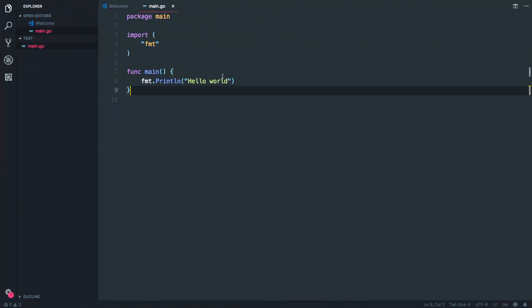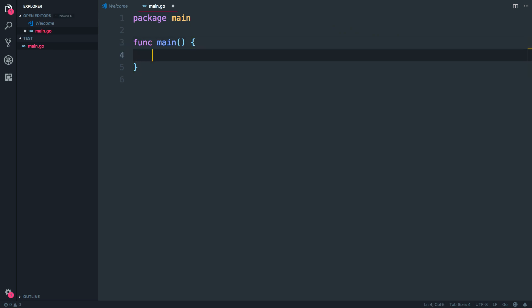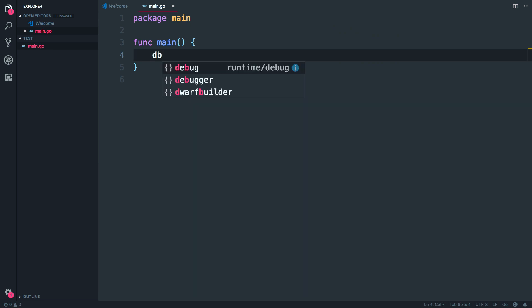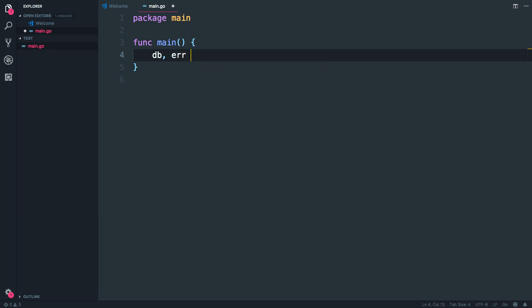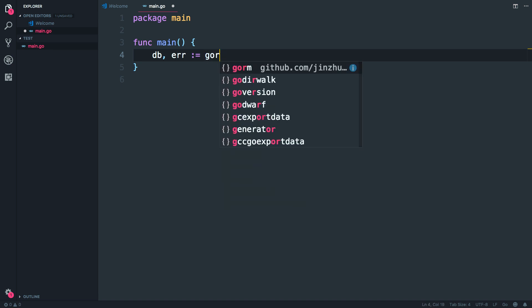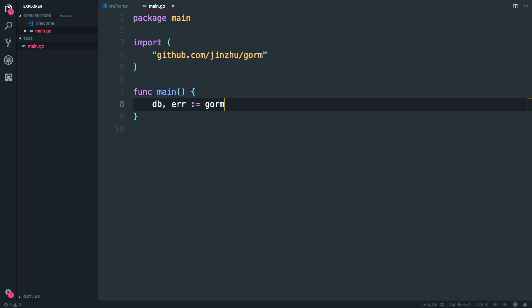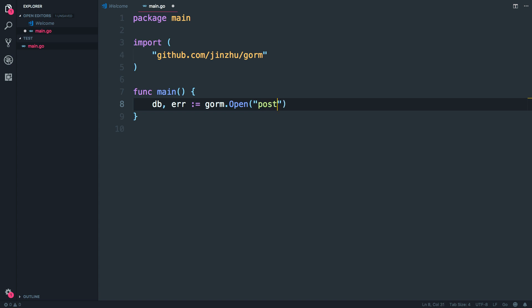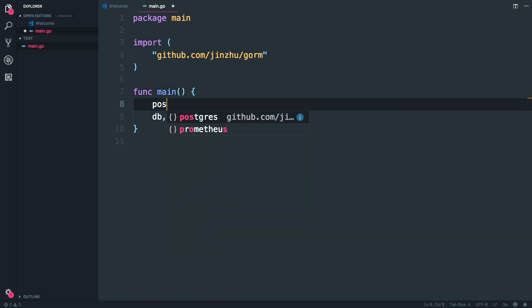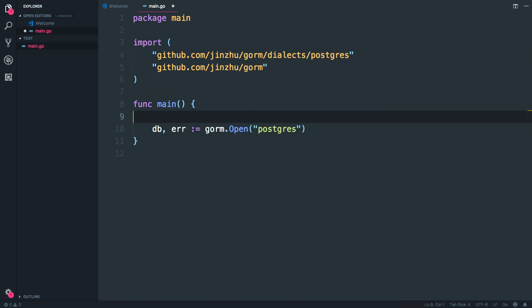Now go to your main.go file and we're going to do a basic connection to our PostgreSQL database — the one we just created called gorm. Create a variable `db` and `err`, then inject gorm. Open the connection using `gorm.Open`, specifying that we want a PostgreSQL connection. We have to initialize the PostgreSQL dialect and load it with an underscore import — we're loading it but not directly referencing it.